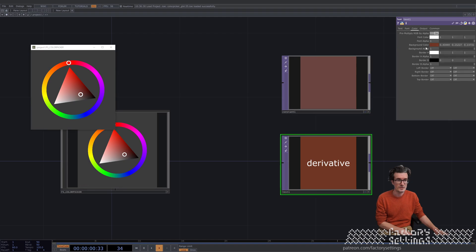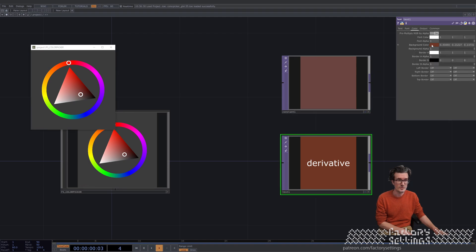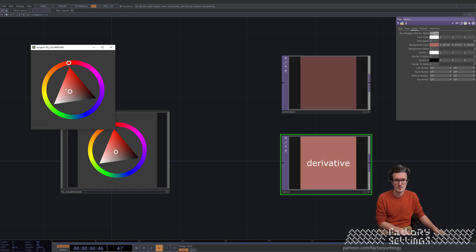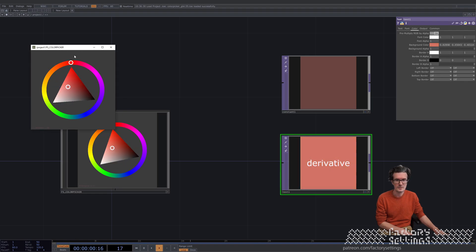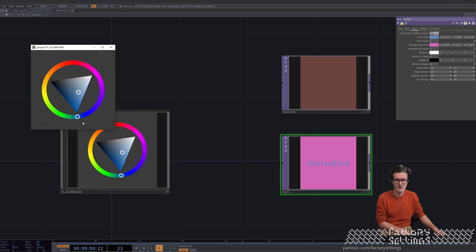It works with every color parameter. So for the background color of this text top, click the red value and move the color picker. For the font color, middle click and move the color picker.